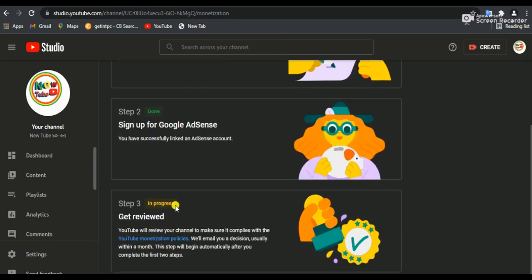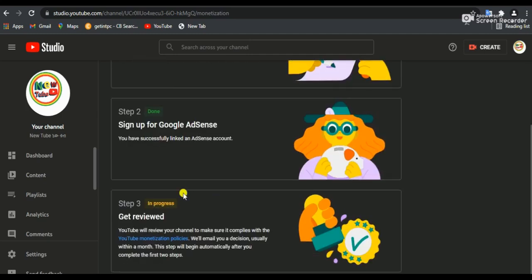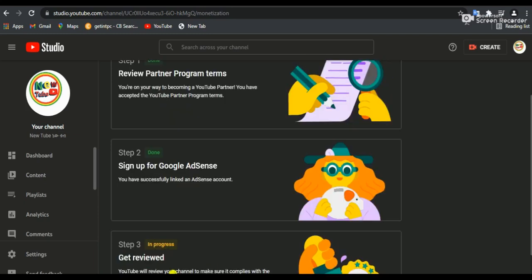I want to show you how to do the steps. This is a review of the steps. If you are interested in YouTube, you will be interested in the YouTube channel.